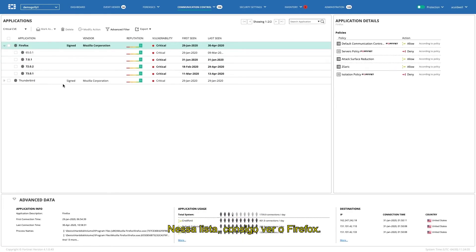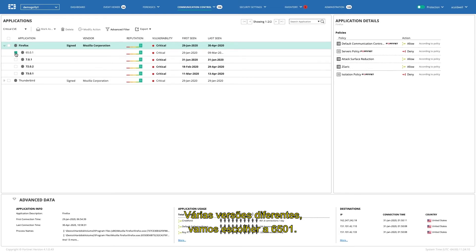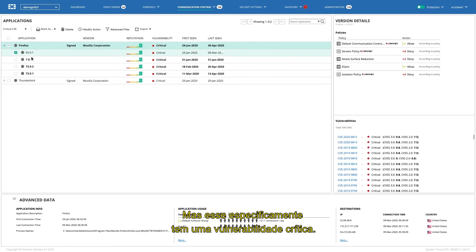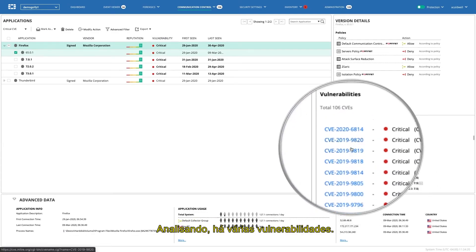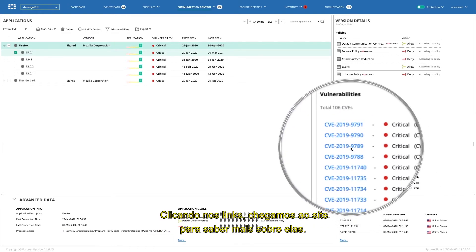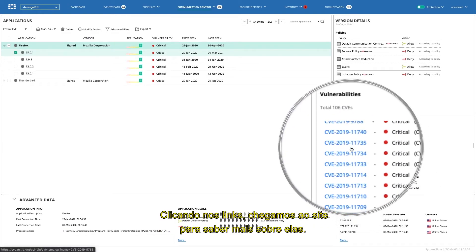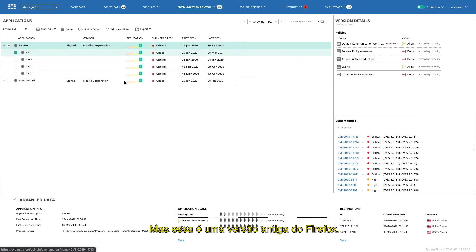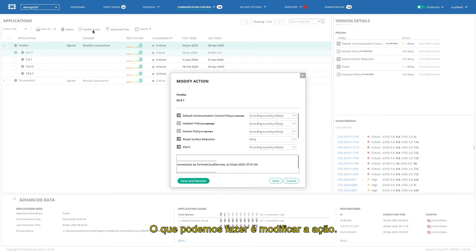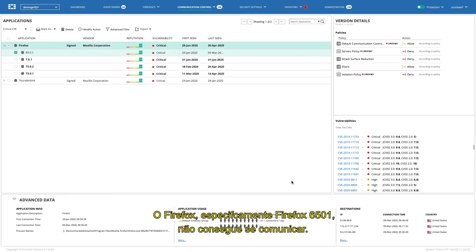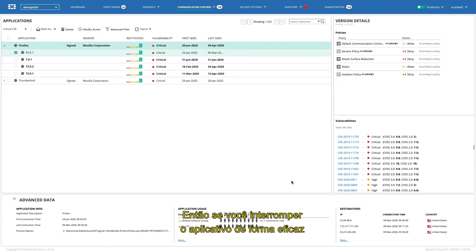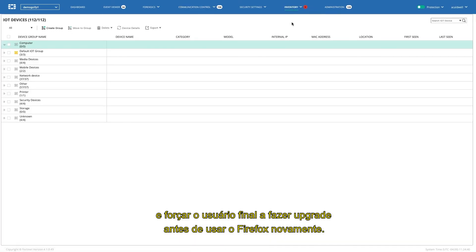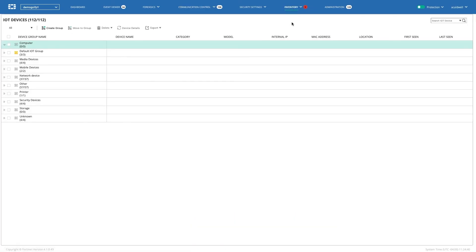But here's where it gets interesting, is you'd want to filter on this report and see what apps are running that have a critical vulnerability. So, on this list, I can see Firefox. Several different versions. Let's pick on 6501. Now, Firefox 6501, very high reputation out there. It's a browser. But this particular one has a critical vulnerability. In fact, if you look at it, it has several vulnerabilities. And clicking on these links will take you to the MITRE website. You can learn more about them. But this is an old version of Firefox. Now, what you can do is you can modify the action. You can say, look, Firefox, specifically, Firefox 6501 cannot communicate. So, you've effectively put a stop on that application and forcing the end user to upgrade before they can use their Firefox again.